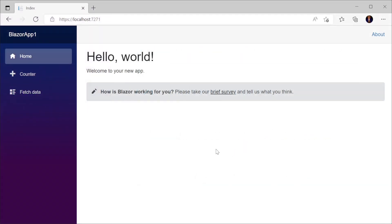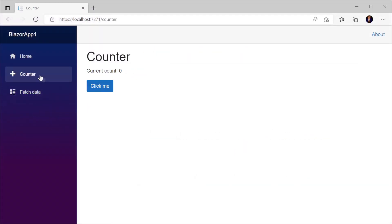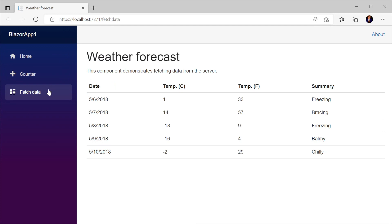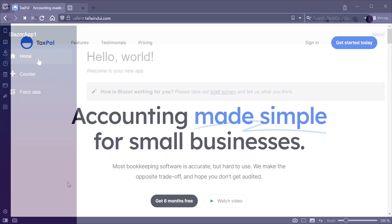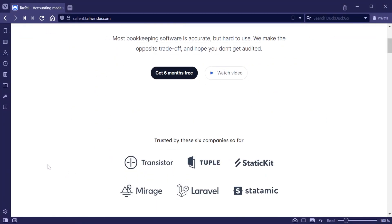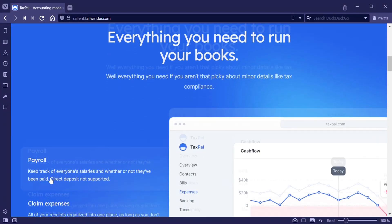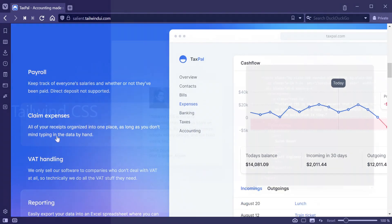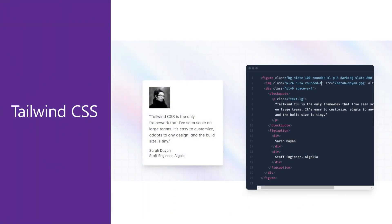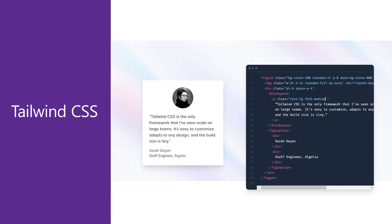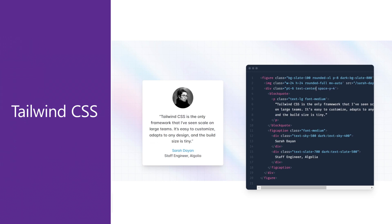While the default Blazor templates from Microsoft are built using Bootstrap, more and more developers are making great looking applications using Tailwind CSS. Tailwind is a utility-first CSS framework that makes it fast to compose styles using consistently named utility classes. Rather than trying to encapsulate a complex set of styles into a larger CSS class, you can apply them directly in your HTML.